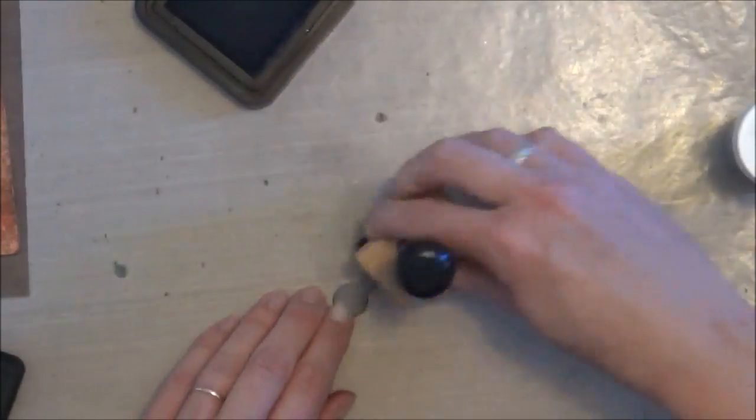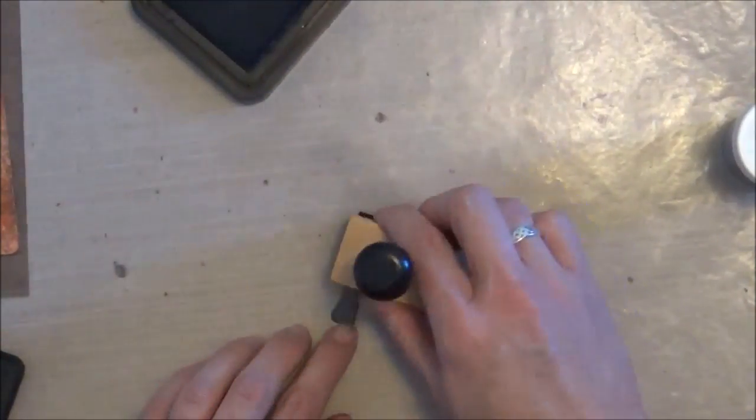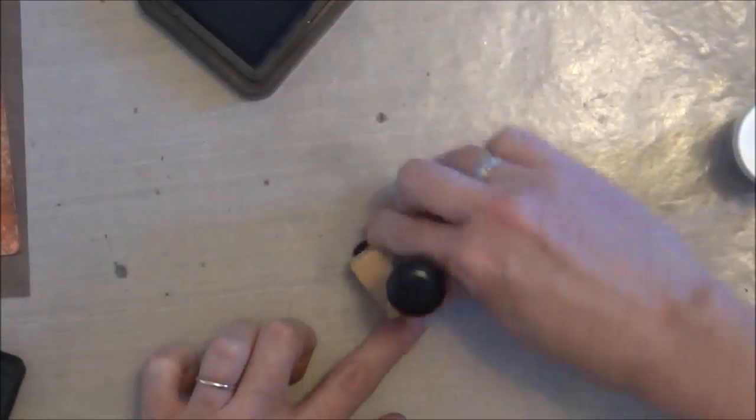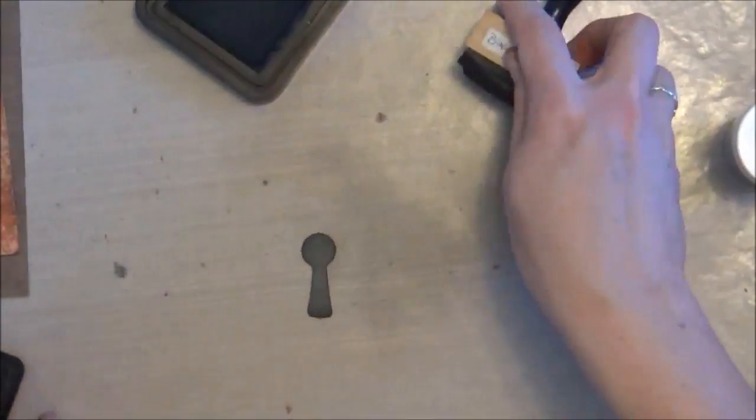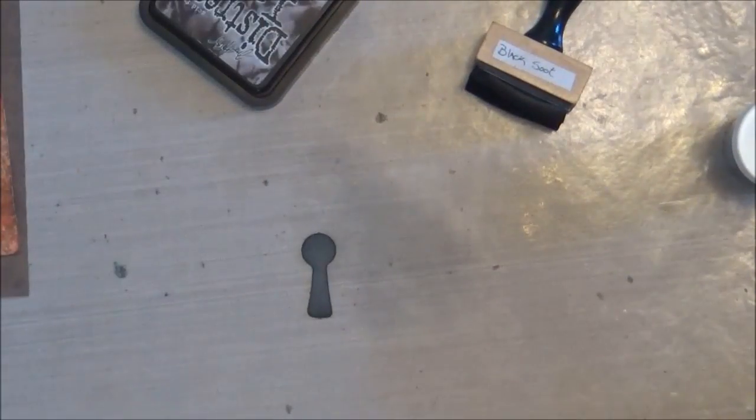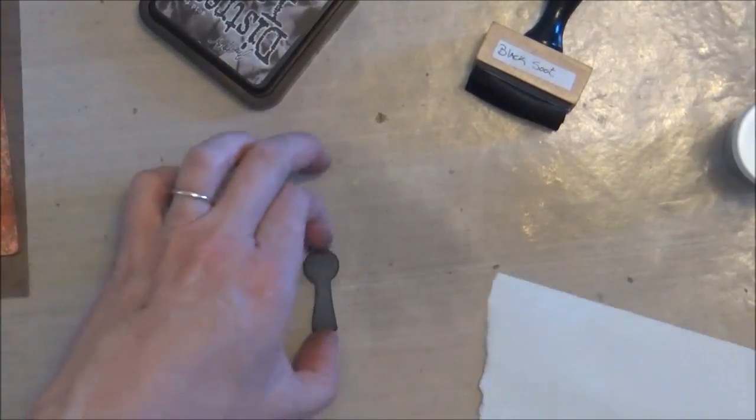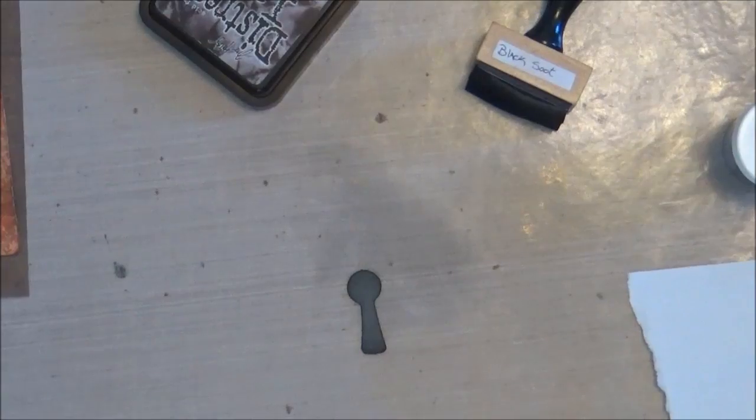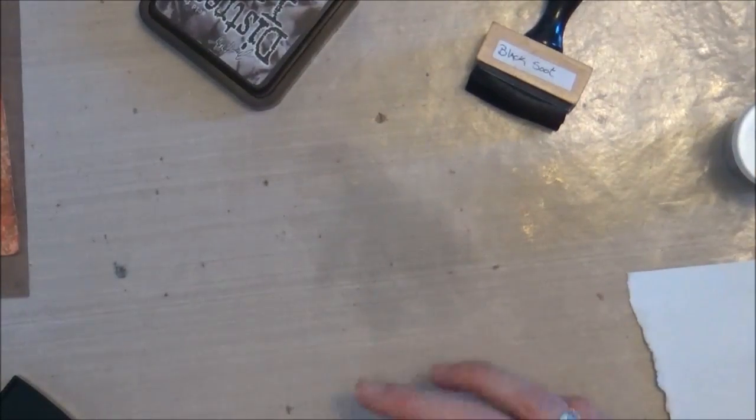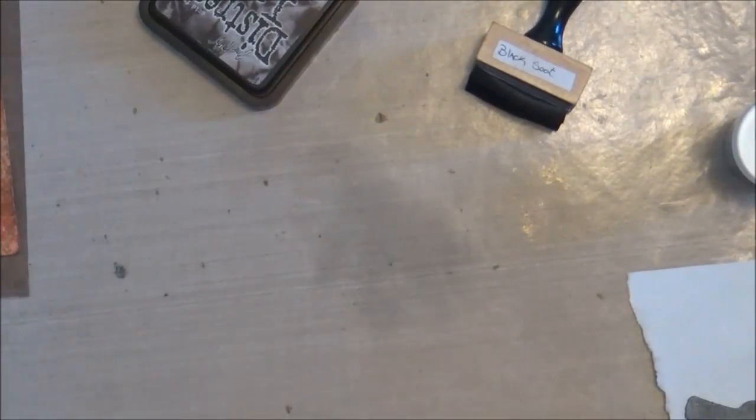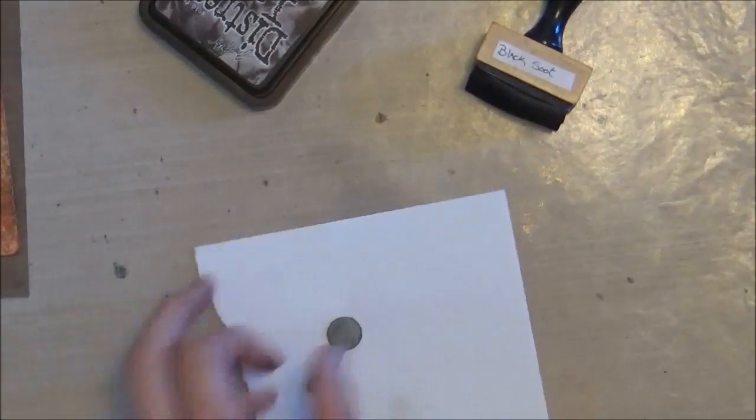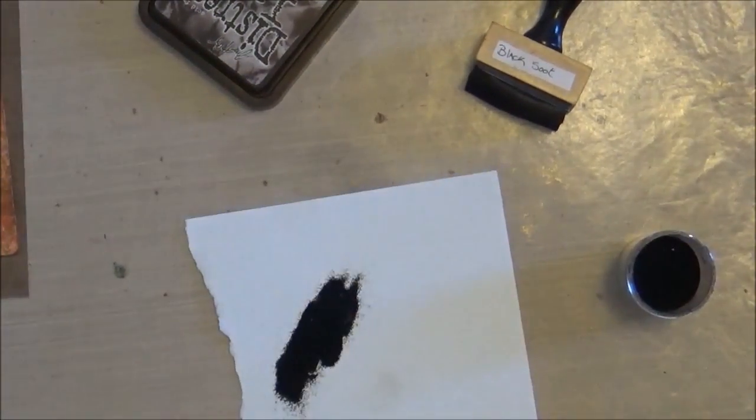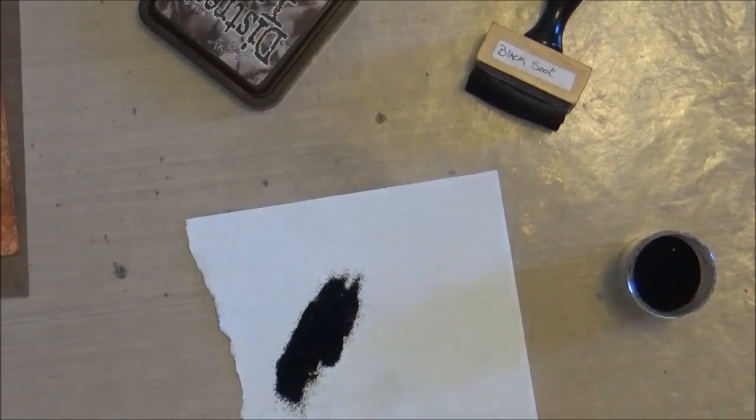And now I'm going to do some grunge board work. I am using a pre-cut piece, it's a lock. So I'm inking the center piece there with Black Soot ink, and then I'm going to emboss that with glitter black embossing powder from Zing and just heat set that.